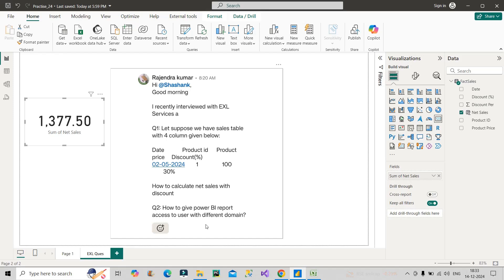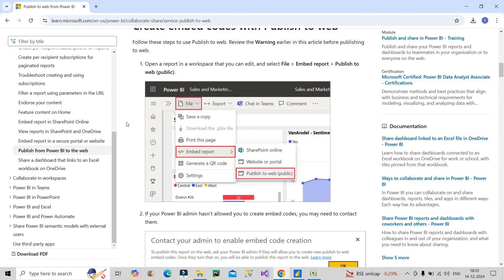To explain the steps, I will take you to the Microsoft documentation. Once you publish your Power BI report from Power BI Desktop to Power BI Service, on the Power BI Service you will have this particular option of File, go to Embed Report, and choose this particular option Publish to Web.